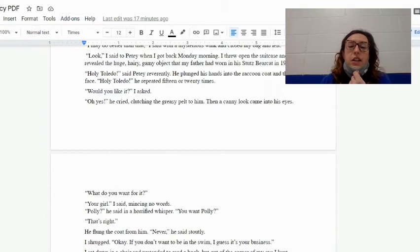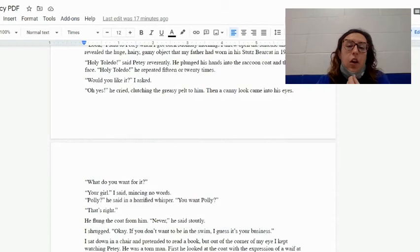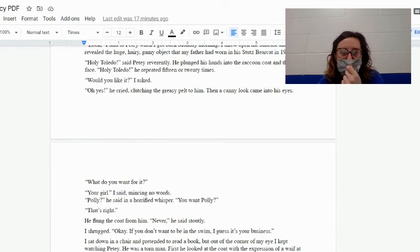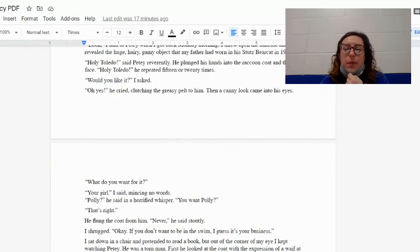'Holy Toledo!' said Petey reverently. He plunged his hands into the raccoon coat and then his face. 'You?' 'Okay?' 'Holy Toledo!' he repeated 15 or 20 times. 'Would you like it?' I asked. 'Oh yes!' he cried, clutching the greasy pelt to him. Then a canny look came into his eyes.